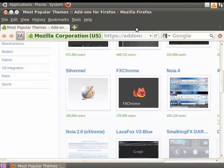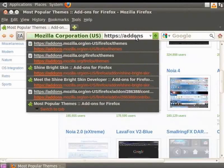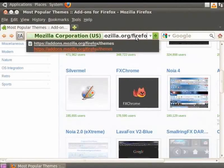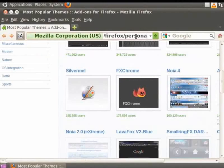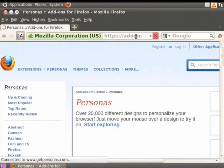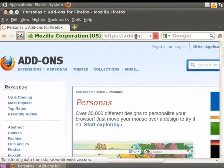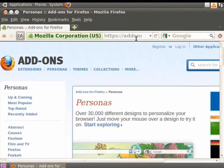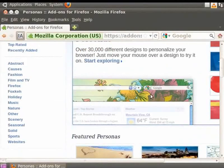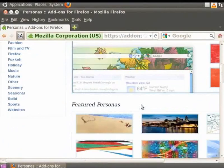Click on the URL bar and type add-ons.mozilla.org slash Firefox slash Personas. Press Enter. This takes us to the Personas page for Mozilla Firefox add-ons. We see a large number of Personas here.